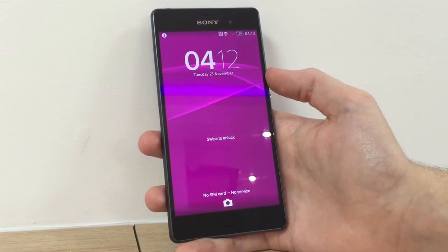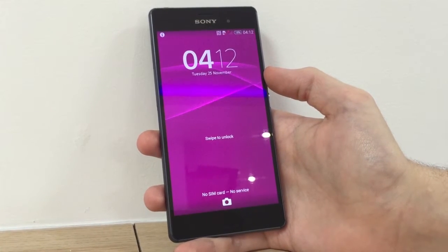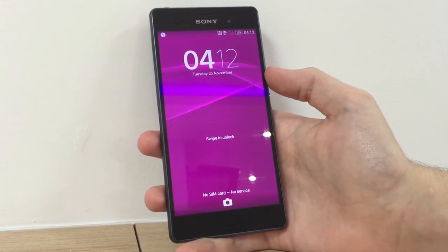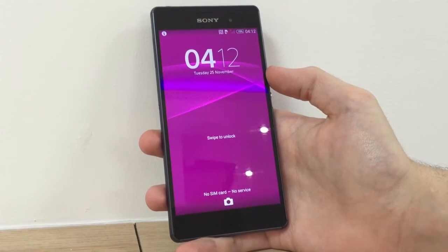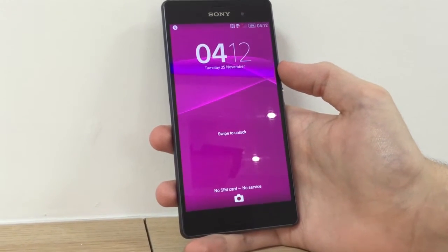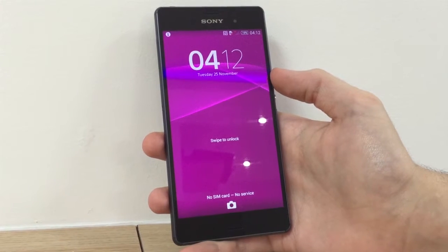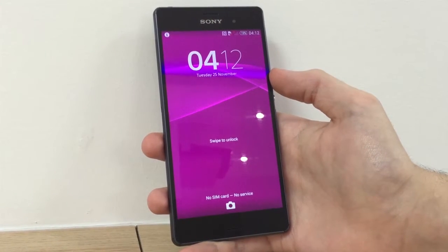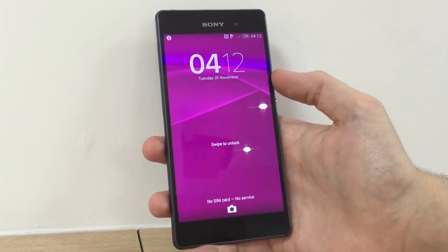Hey guys, welcome back to a tutorial on how to reset your Sony Xperia Z3 to its original factory settings. This is also compatible with the Sony Xperia Z1 and Z2 and the majority of Sony products.